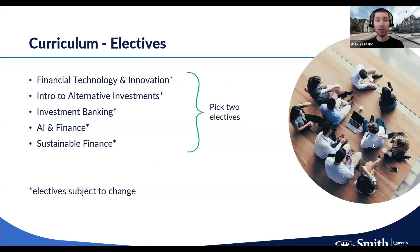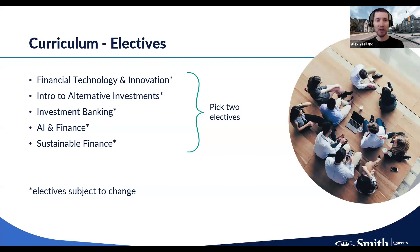In terms of electives, you get to choose two. The current elective options include FinTech — Financial Technology and Innovation — Alternative Investments, Investment Banking, AI and Finance, which is very popular, and Sustainable Finance. These electives are kept relatively consistent year over year. The final portion of the year will be dedicated to completing those two elective courses.